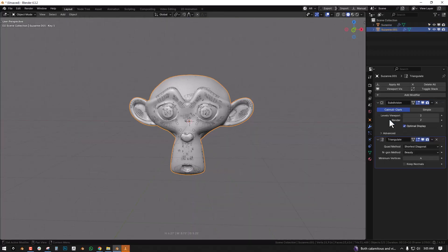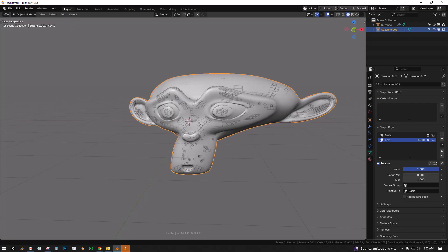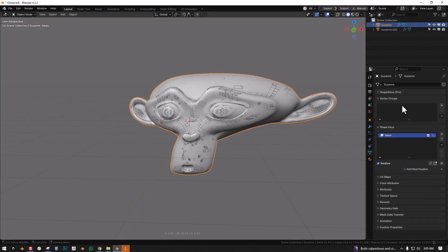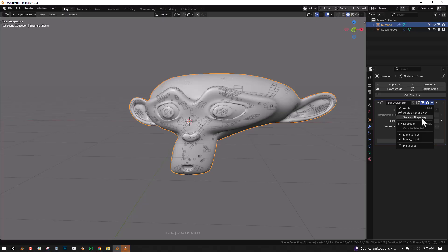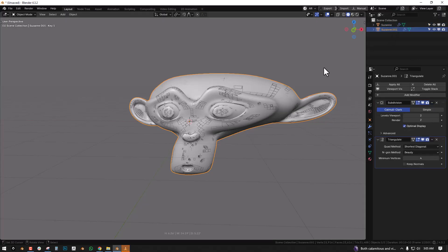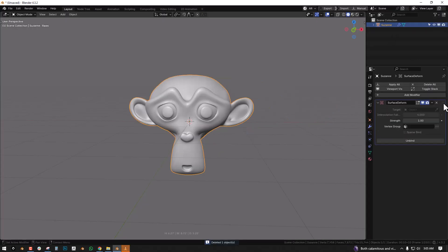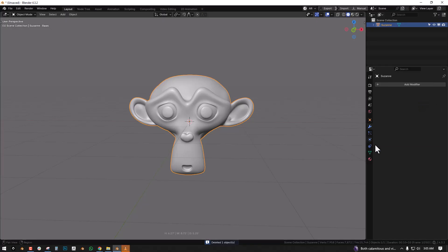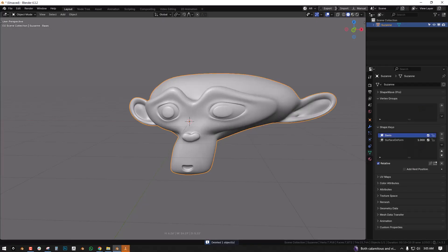And at this point we can enable the surface deform, and now we can set this to one to displace it, and then we also save that. So once you've done that you can go ahead and remove all of this, so we've saved the shape key onto it while applying the subdivision.